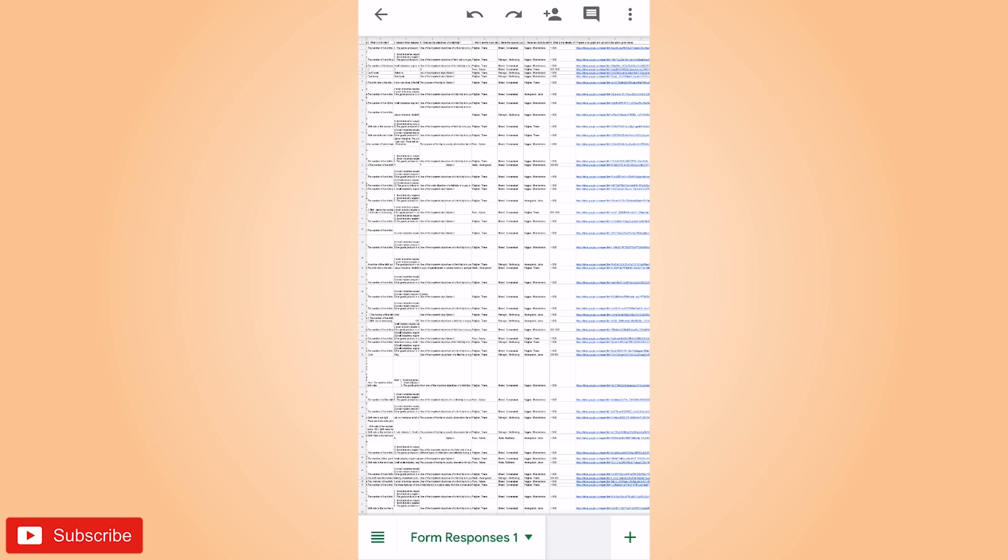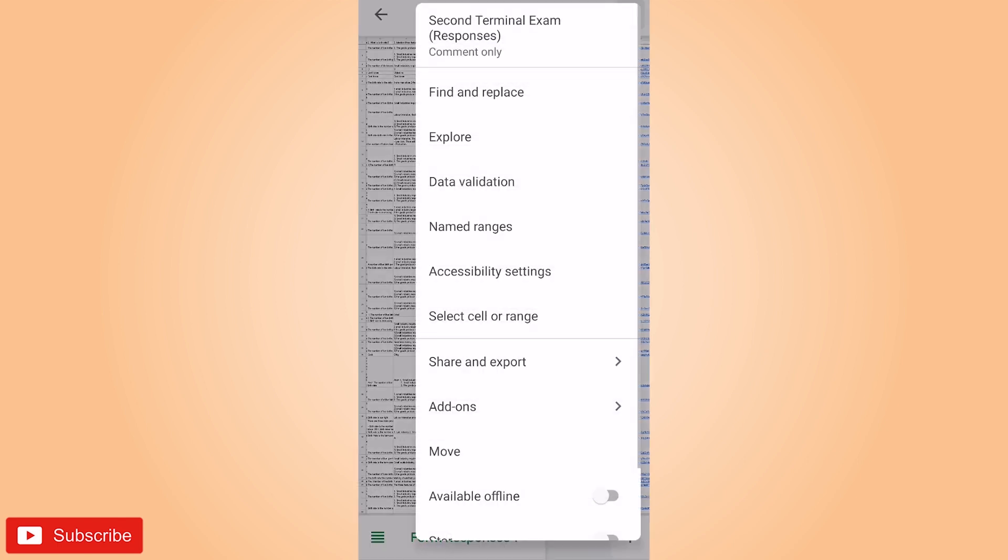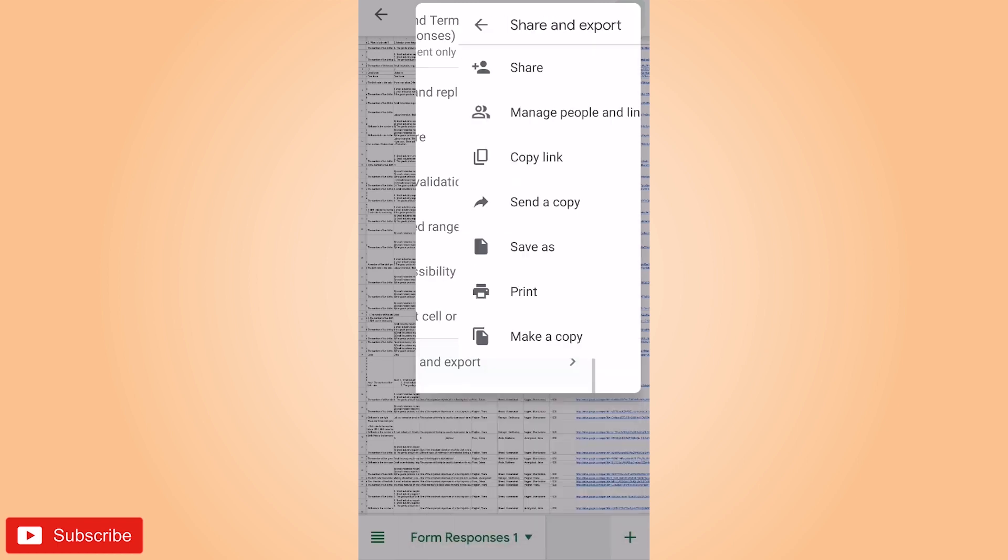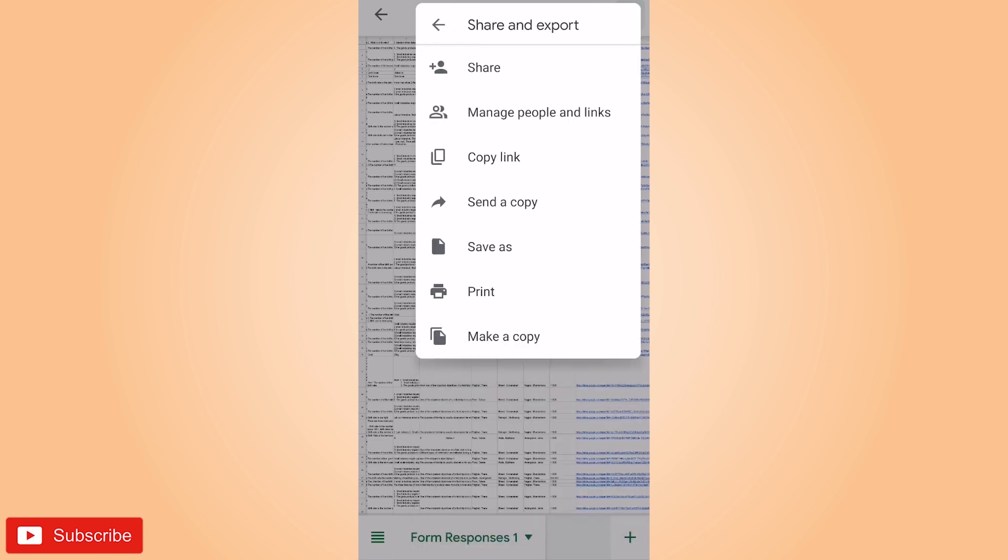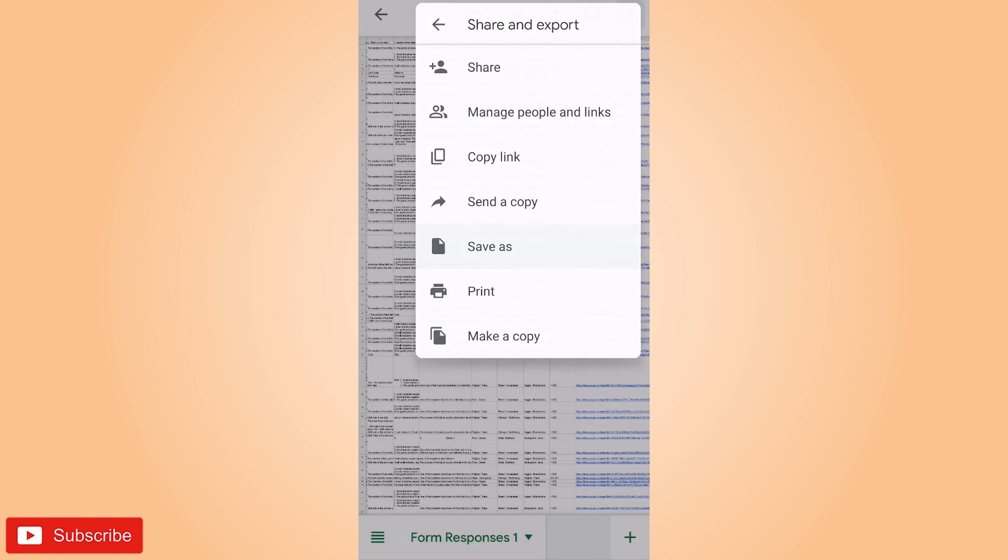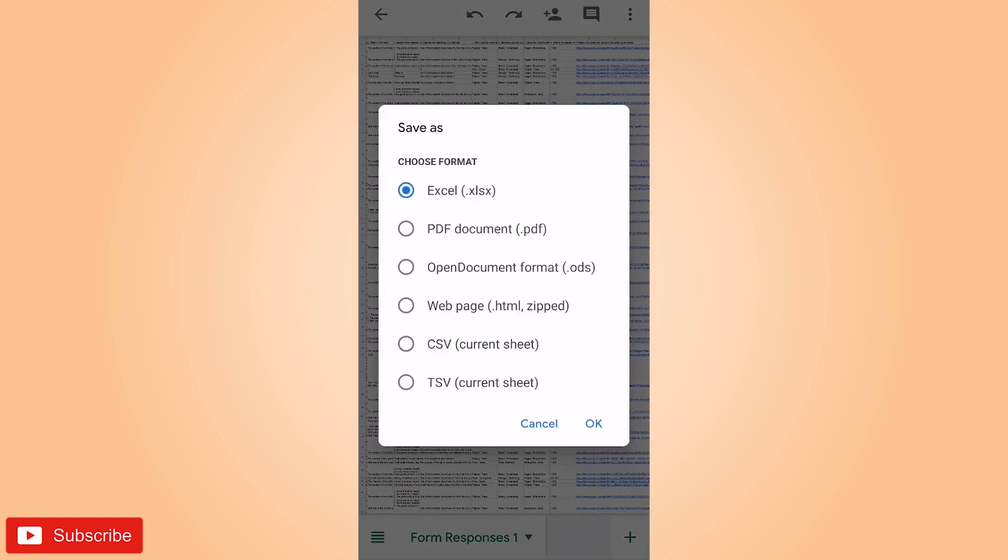Now let us see how to download it. For downloading, just click on the three dots that you see on the top right corner, and then click on share and export, then click on save as. Here you can download in Excel form, in PDF form, in document form, in HTML form, CSV and TSV form. Let us download in Excel form.